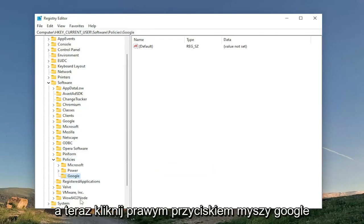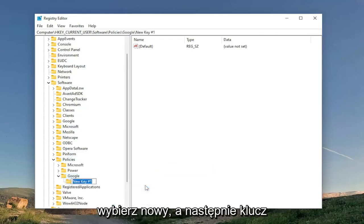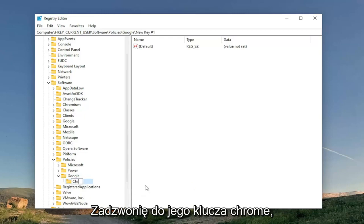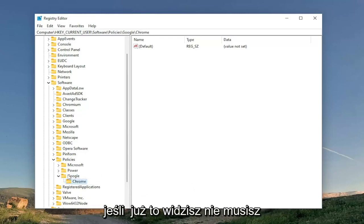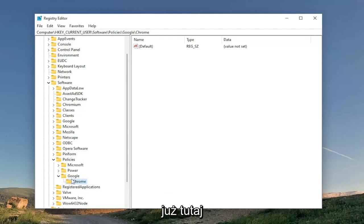And now you right click on Google. Select New and then Key. I'm going to call it Chrome. If you already see this, you don't have to create it obviously if it's already in here.